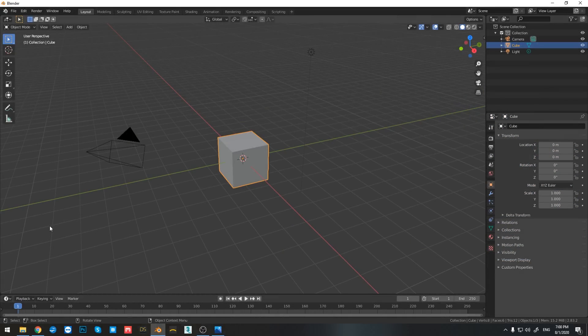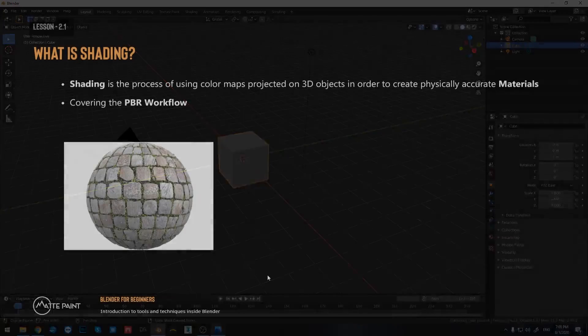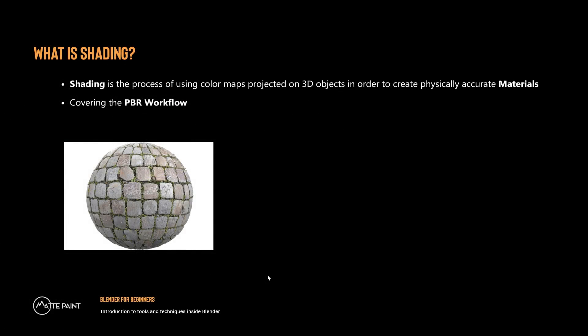All right, so let's begin with our fourth lesson, which is shading. So what is shading? Shading is the process of using color maps projected on 3D objects in order to create physically accurate materials.